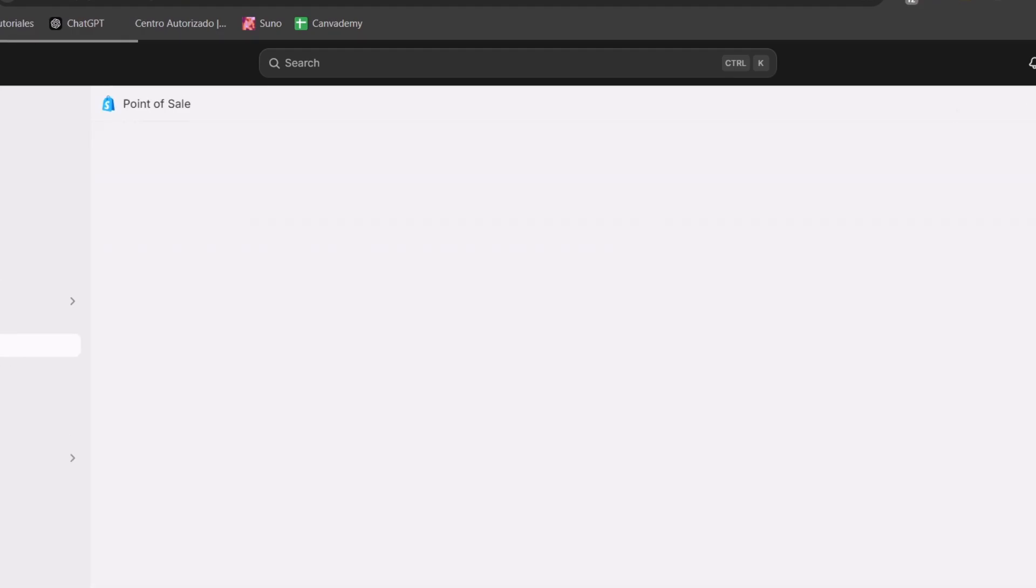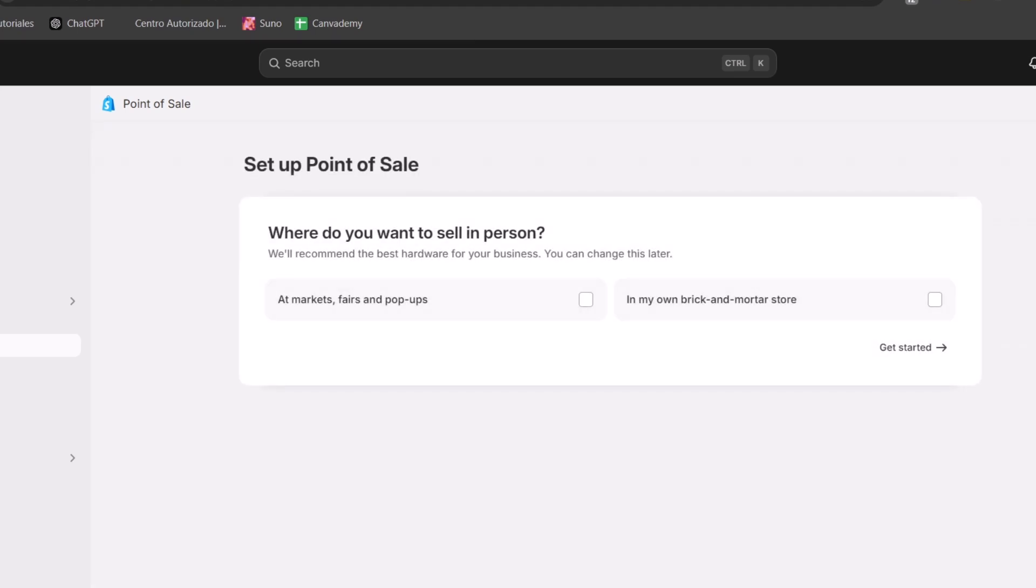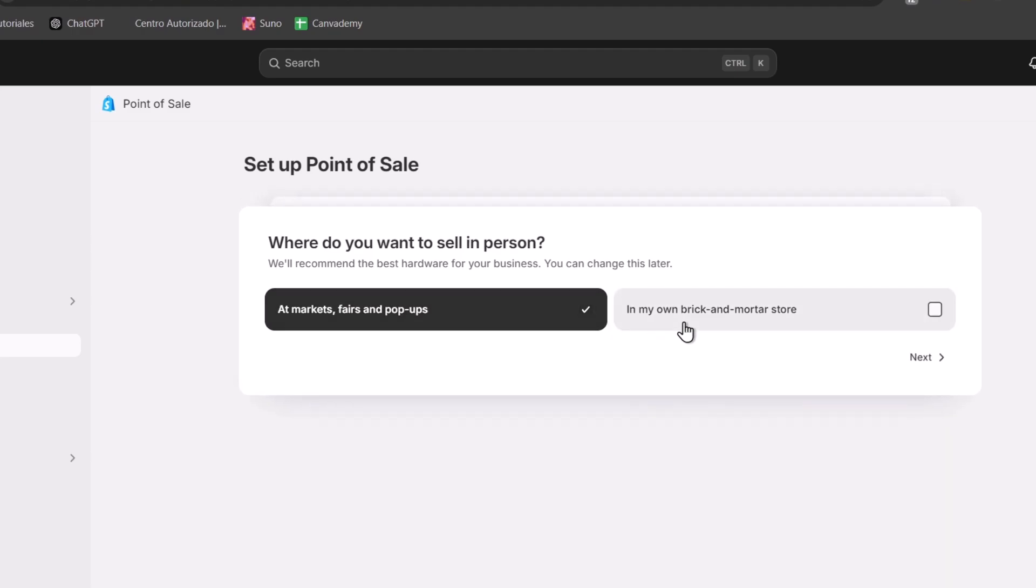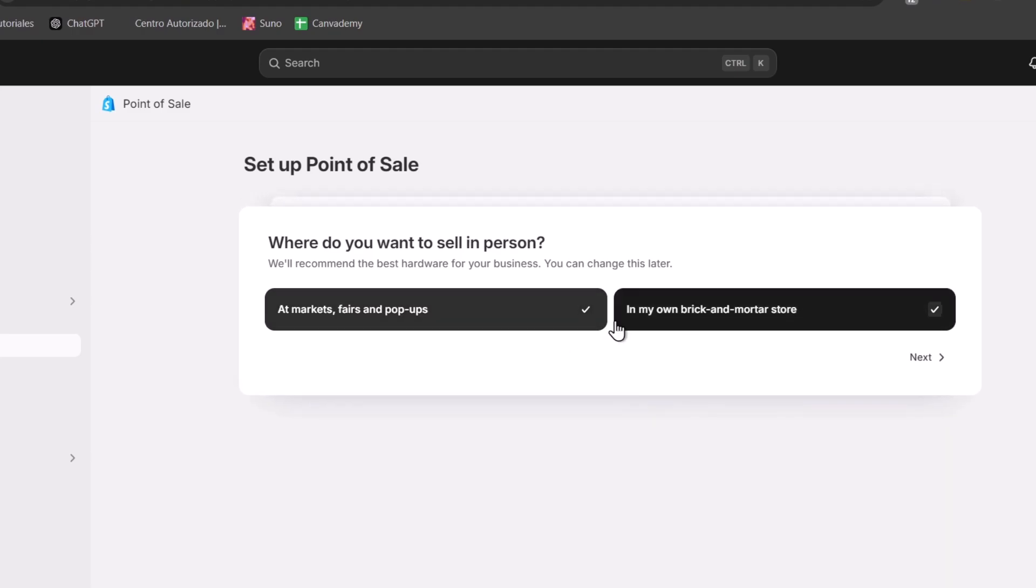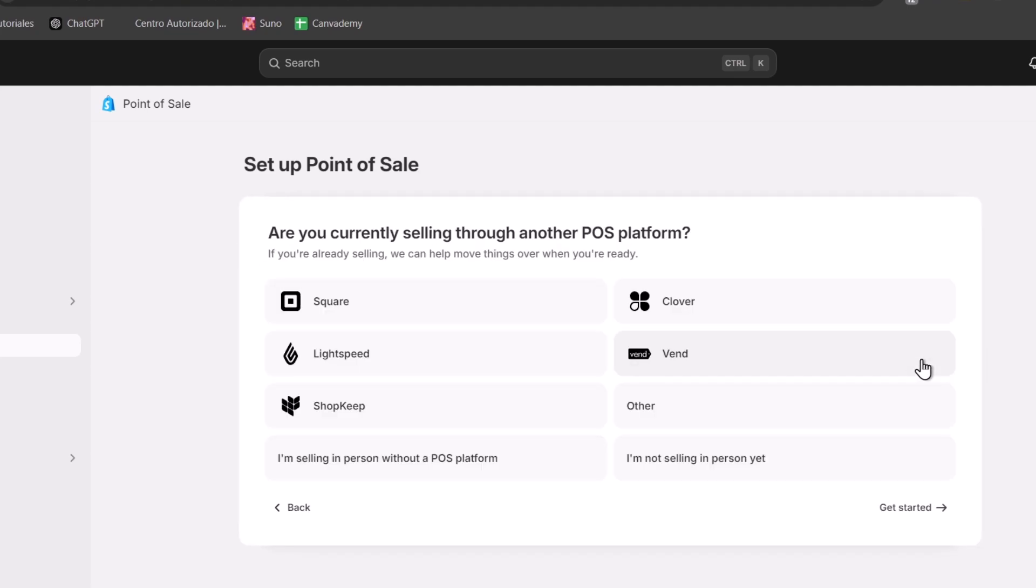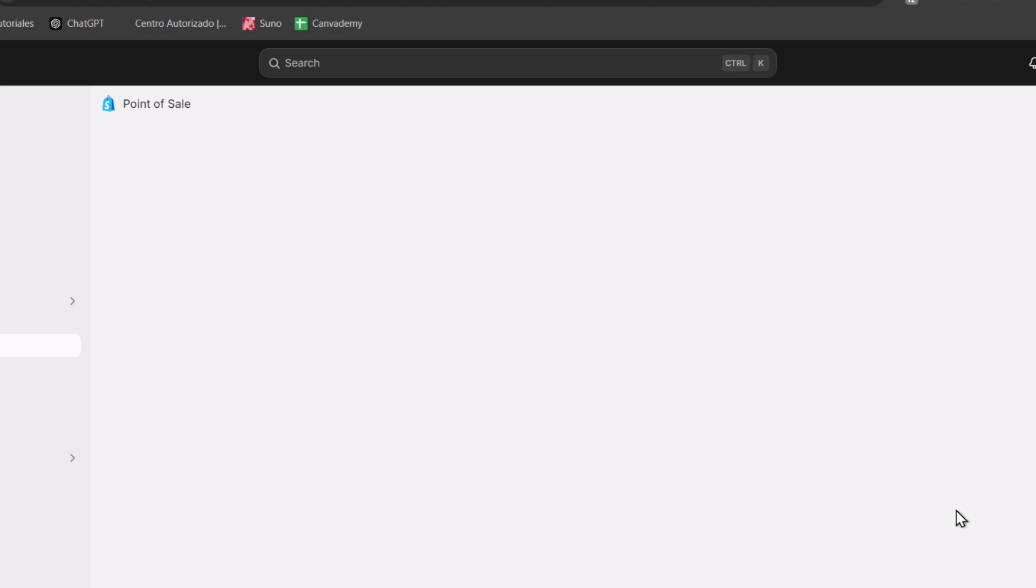Let's get started with the point of sale right away. If I click into point of sale we have this element. Of course by default the application has not been installed. If you choose that you wanted to sell for example into your own brick and mortar store, you choose this option. Or if you have a market or pop-ups you choose that option or choose both. If you're selling from another POS platform, for example Square which is really popular these days, you can select one of them. If you're just getting started then choose I am not selling in person yet.